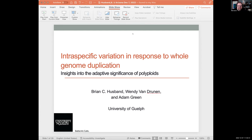Thanks a lot, Mike. Thanks so much for the invitation to participate today and for everyone who's attending. Today I wanted to share some exploratory results that I'm working through at the moment that I think have important implications for the way we think about polyploid evolution, especially at the microevolutionary scale. Some of you may have seen publications from the lab related to endopolyploidy and its relationship to phenotype and to whole organism polyploidy.